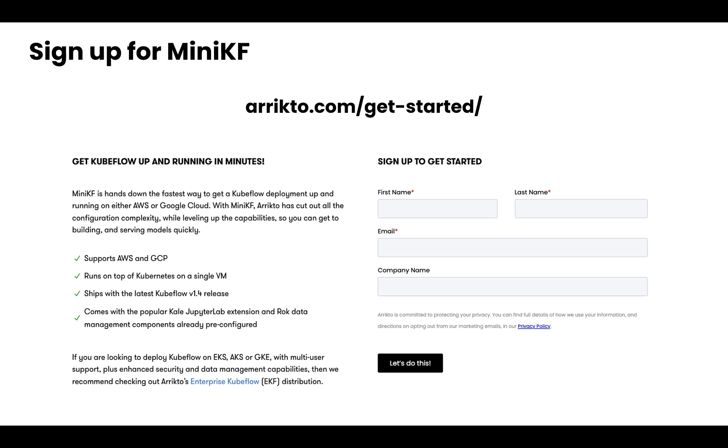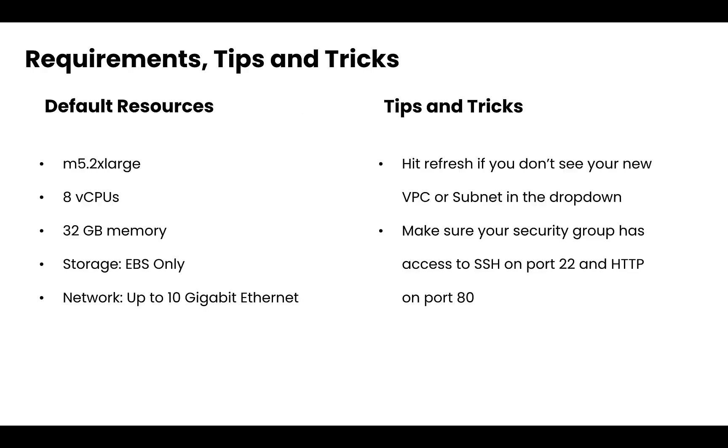Now the first thing to do is to head on over to arrikto.com/get-started or click on the start with Kubeflow button anywhere on the website. Fill out the form and you'll immediately get access to everything that you need in regards to installation instructions, tutorials, as well as where to get help in the event you get stuck.